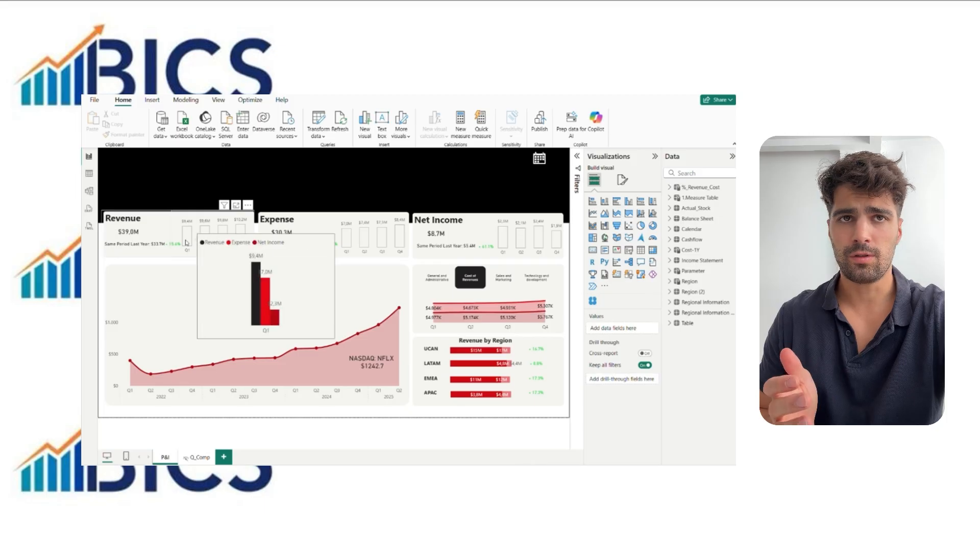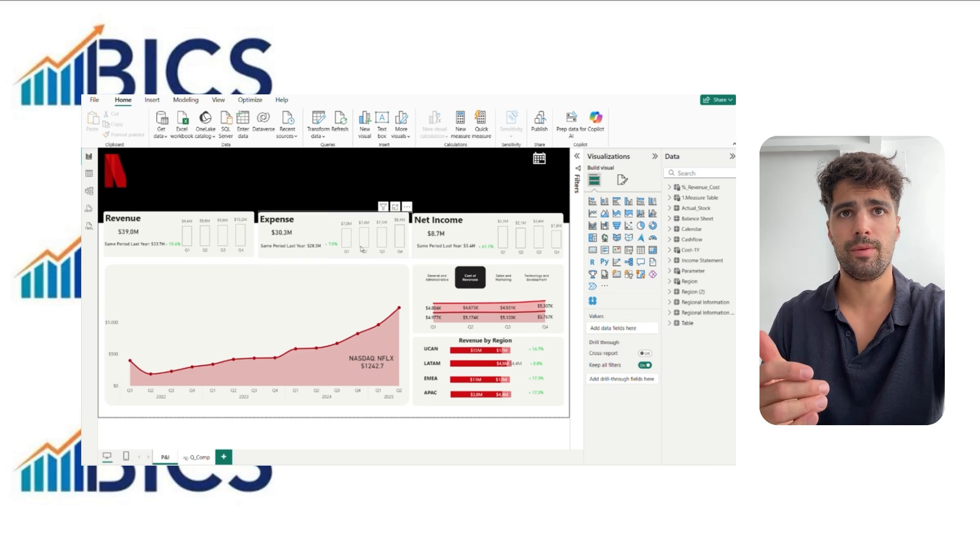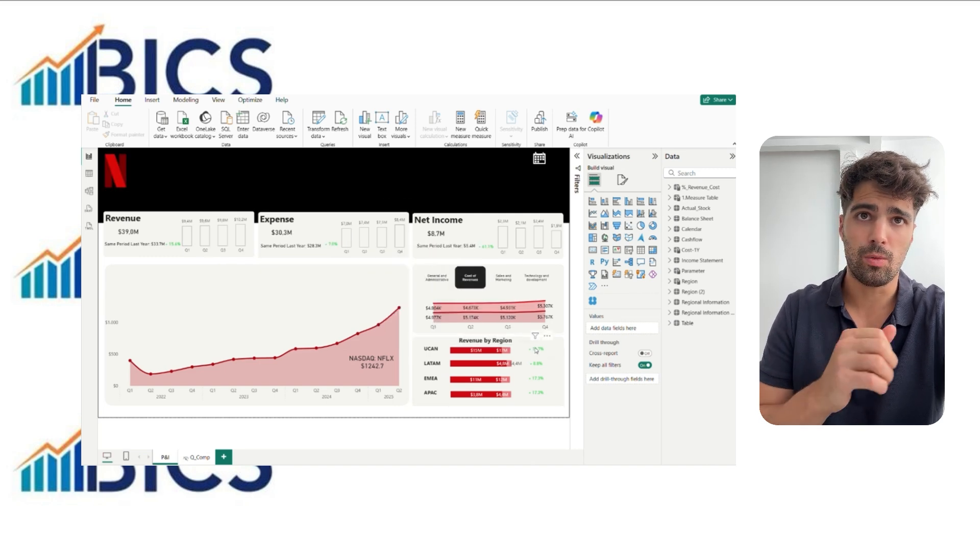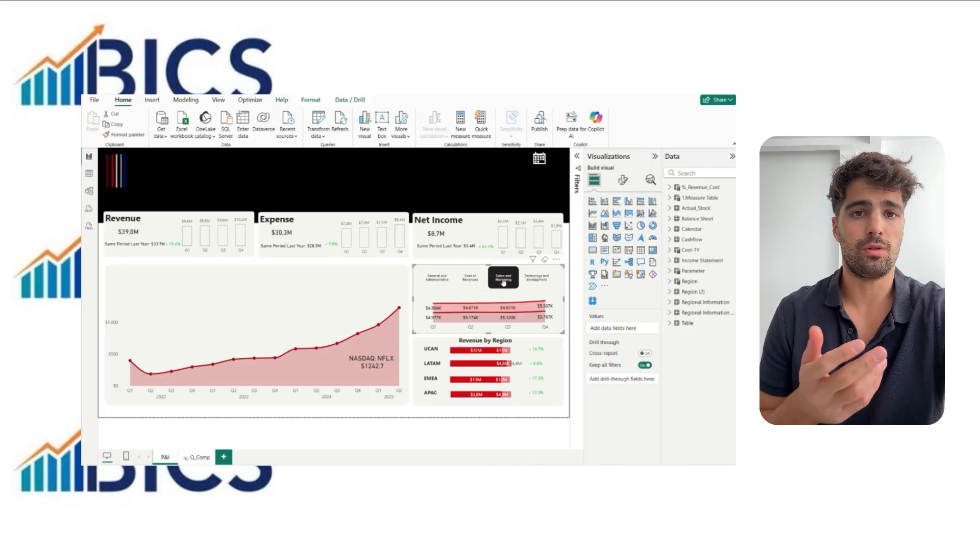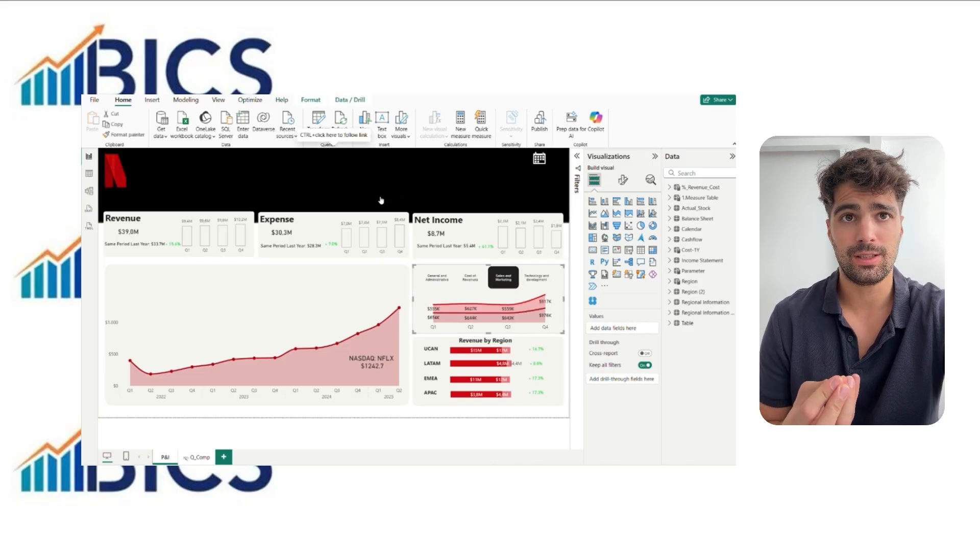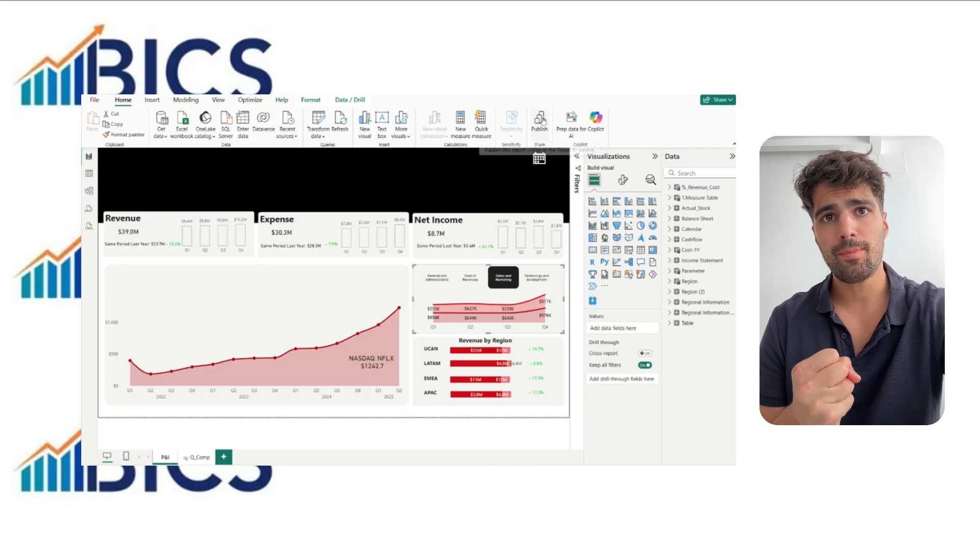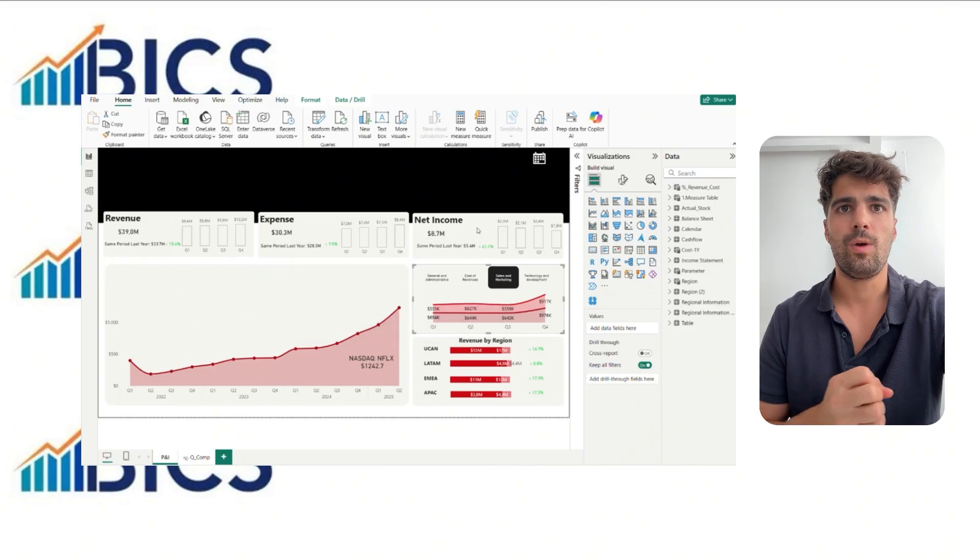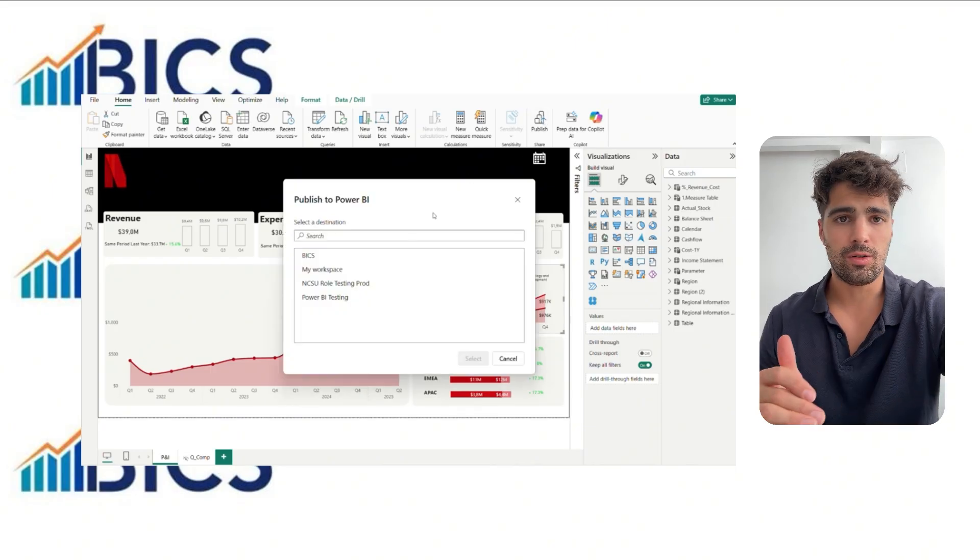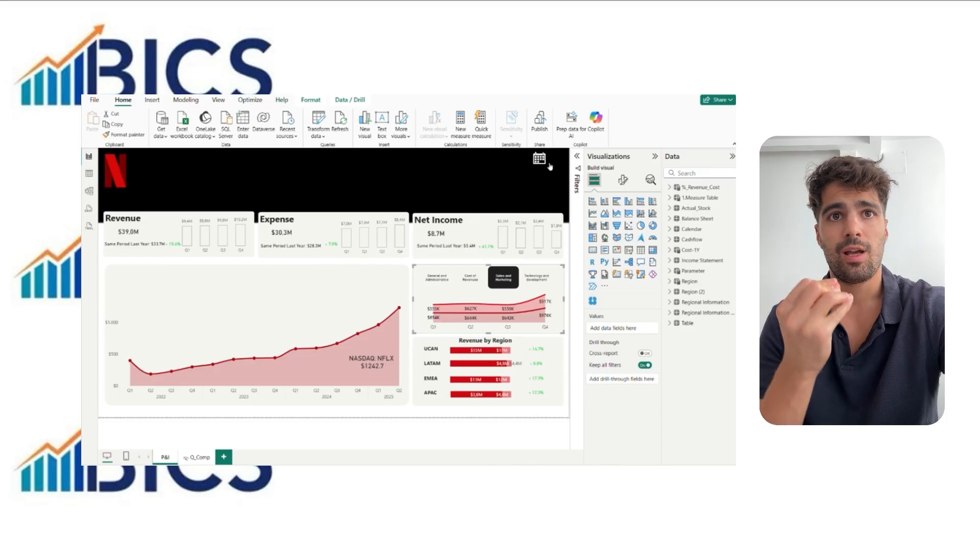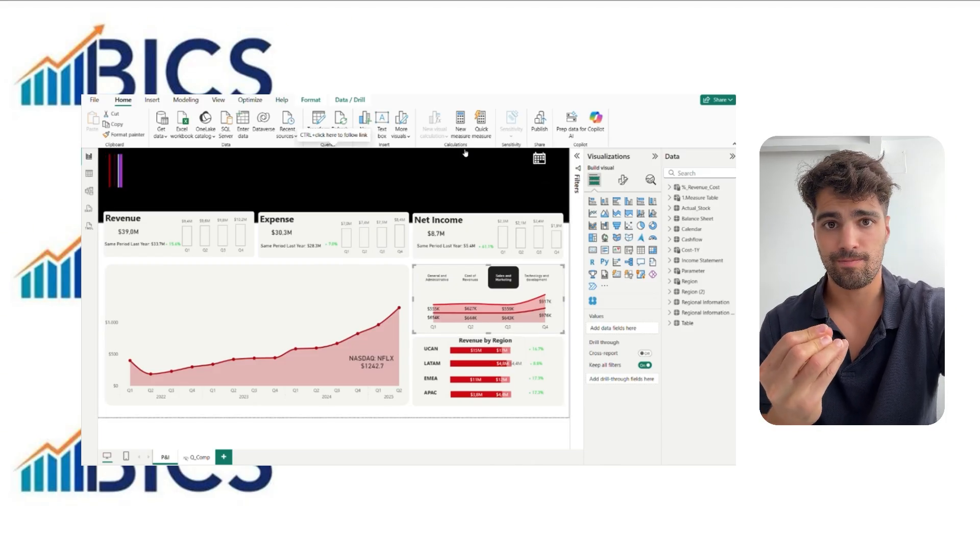First of all, to use Copilot in Power BI Desktop, you need to be connected to a workspace enabled for Copilot, with the right capacity, and have the minimum license required for Copilot. Once we are connected, we can start preparing these reports so Copilot better understands the data we are working with.